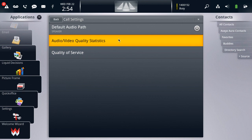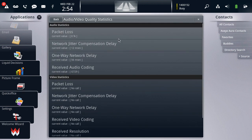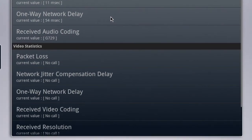Once we select that, we'll find a display of two categories of statistics. The first listed is for audio. We find our packet loss, jitter, one-way network delay, and the codec being used for this call.